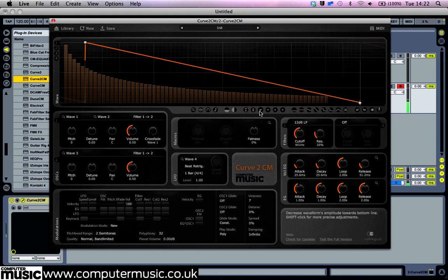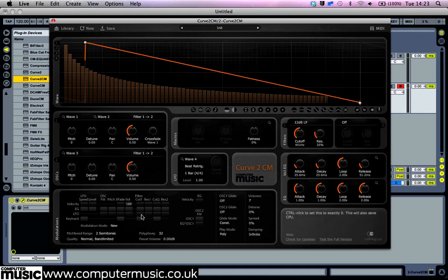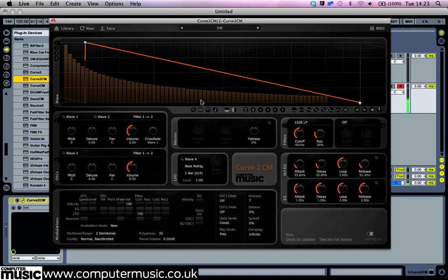Next, in the modulation matrix, turn the LFO to filter cut 1 value up to 100 like so. Now when you play a note, you'll hear the slowly moving LFO modulate the filter cutoff frequency.